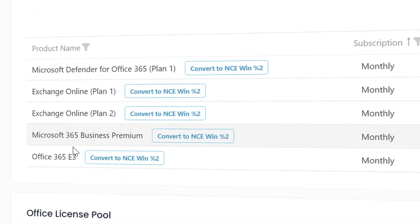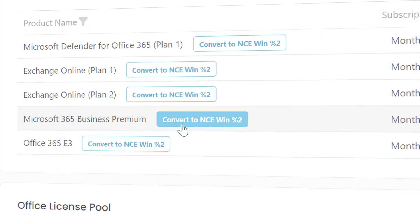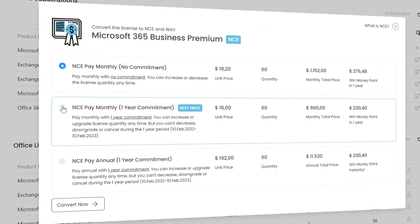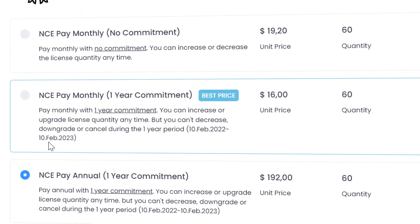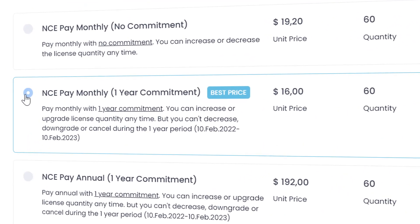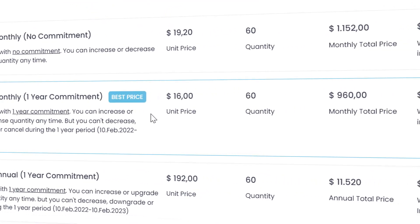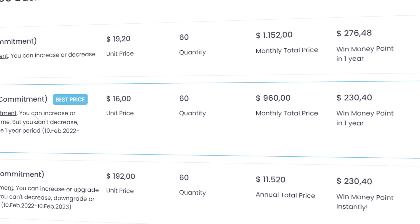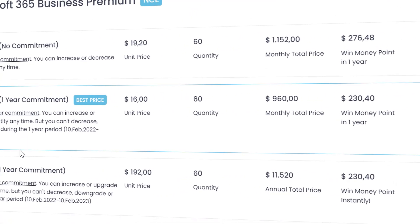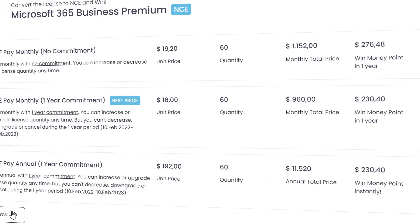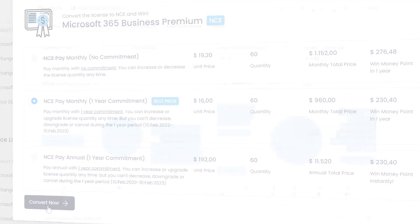You can turn your existing subscriptions into the new Commerce Experience model, which is the latest CSP licensing model of Microsoft, select the best payment plan for yourself, and get money points or discounts instantly.